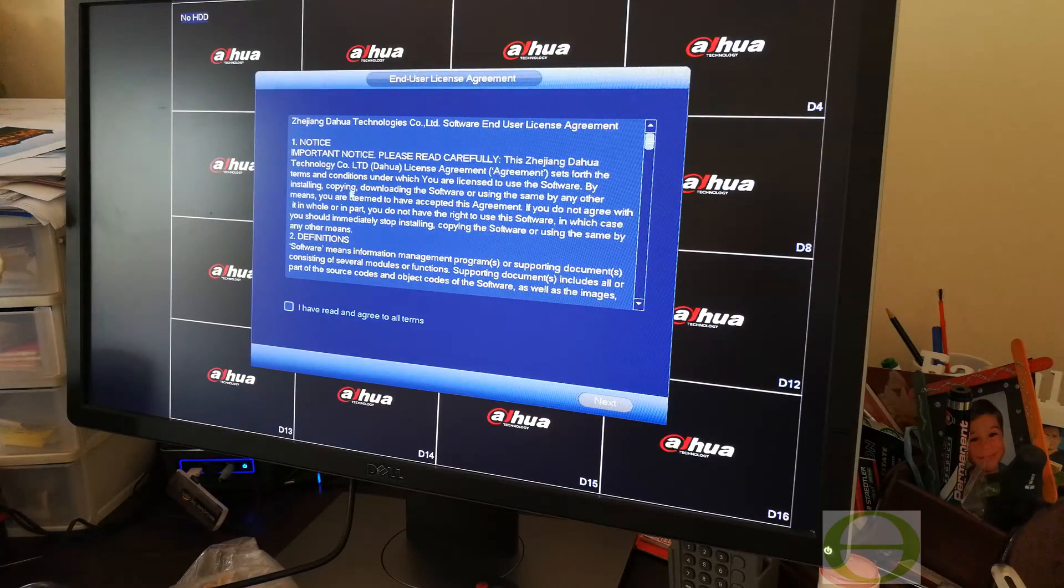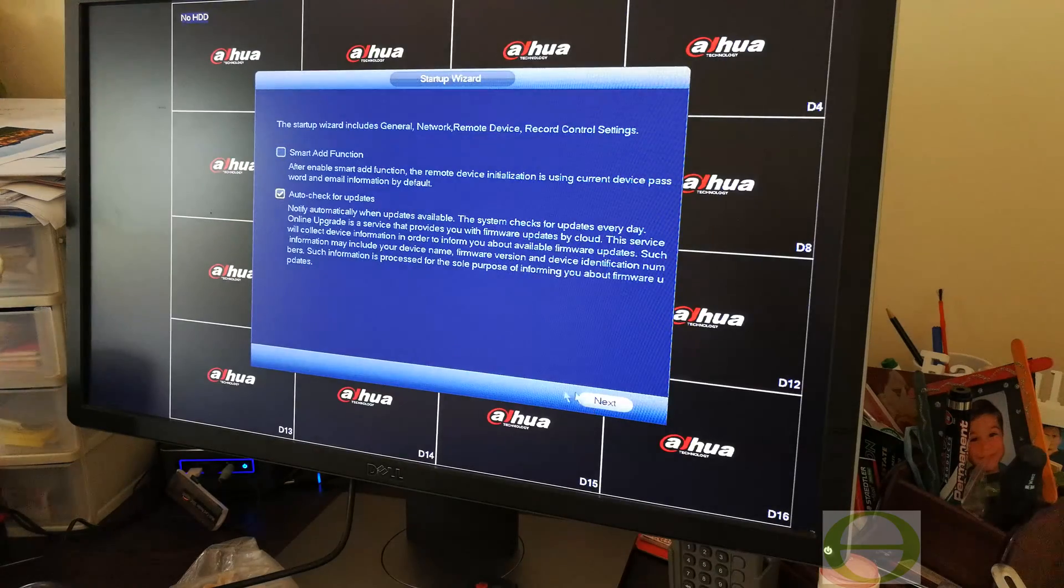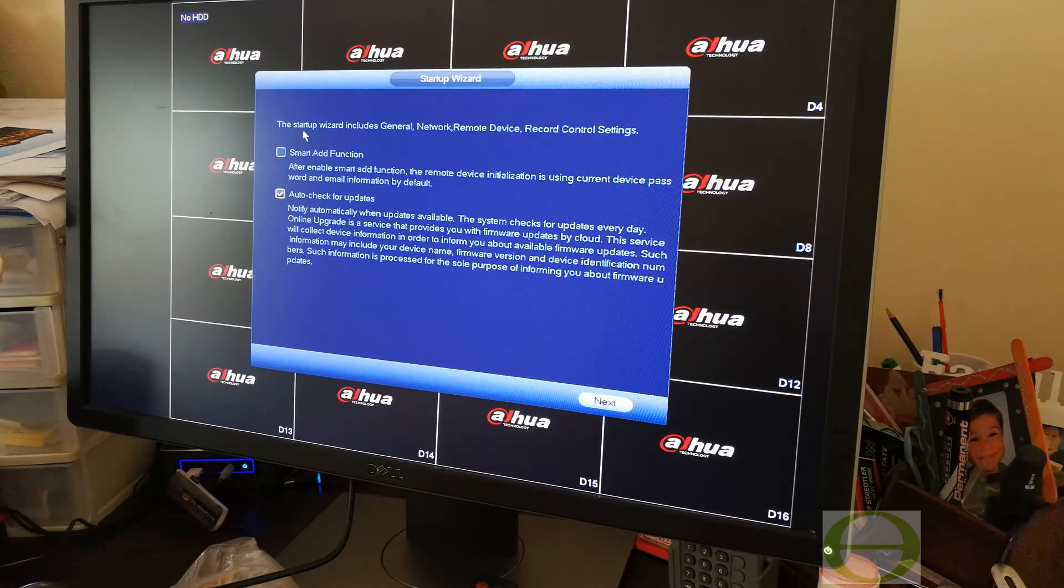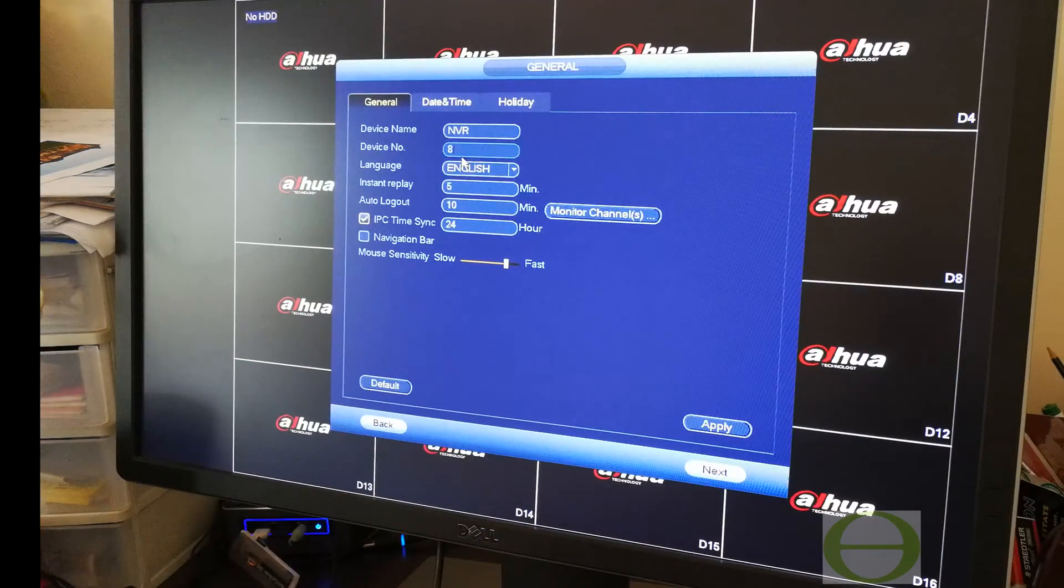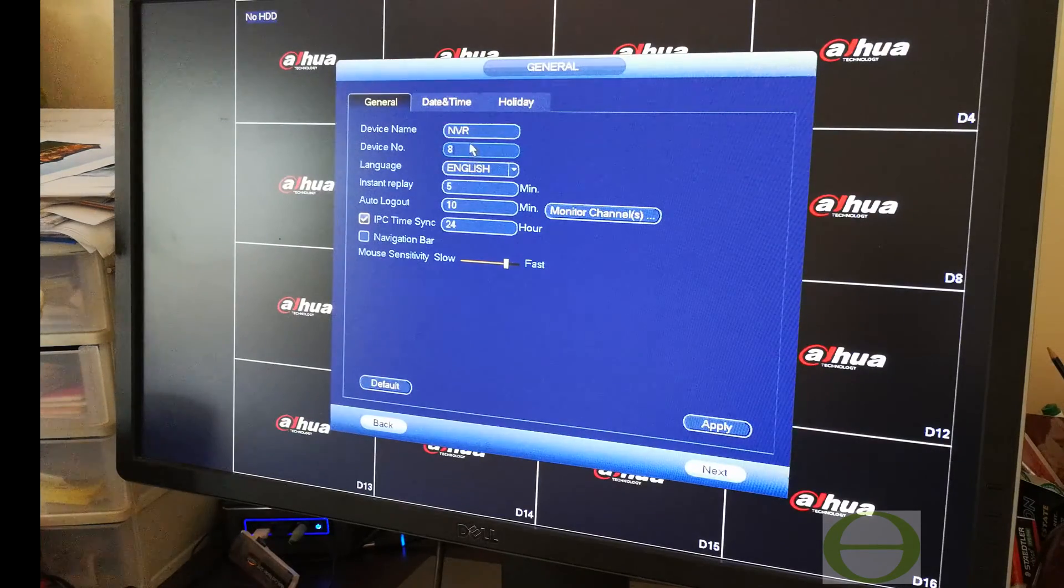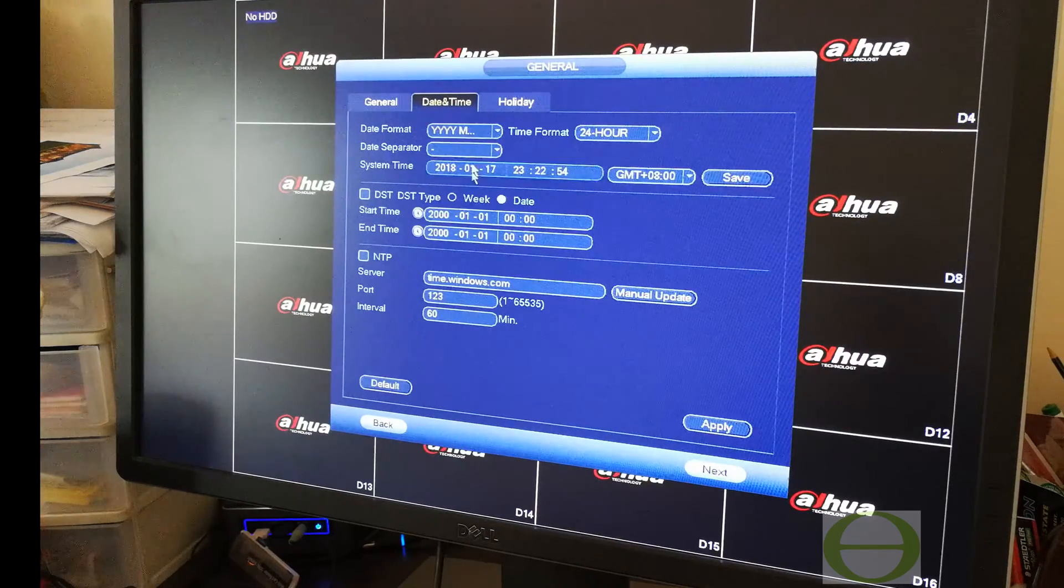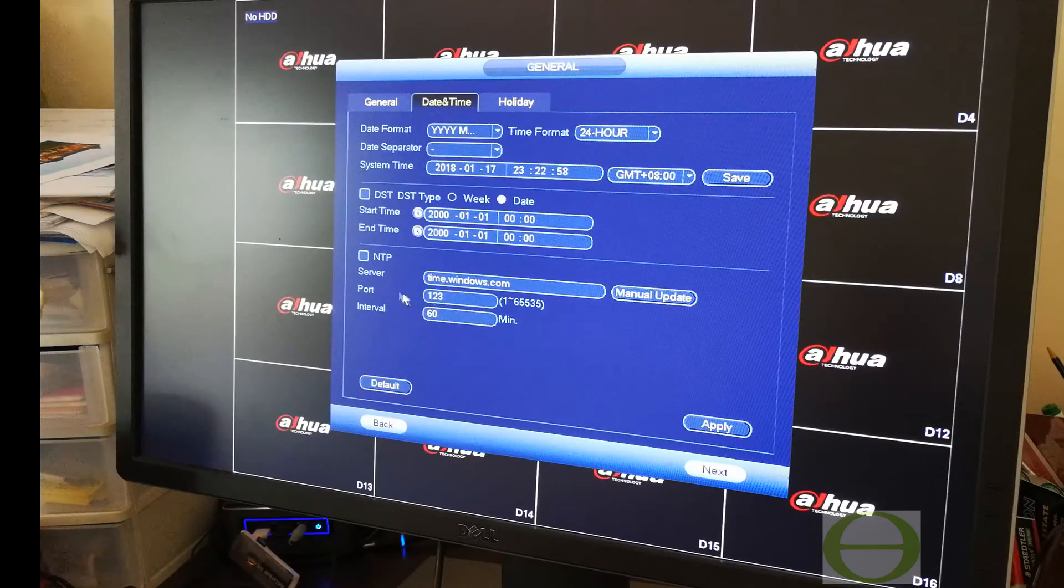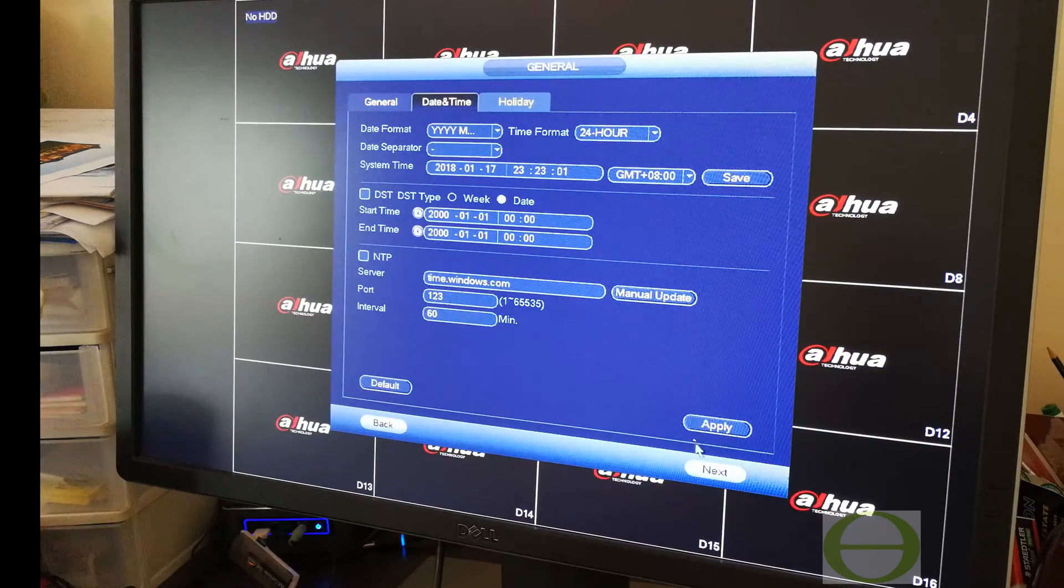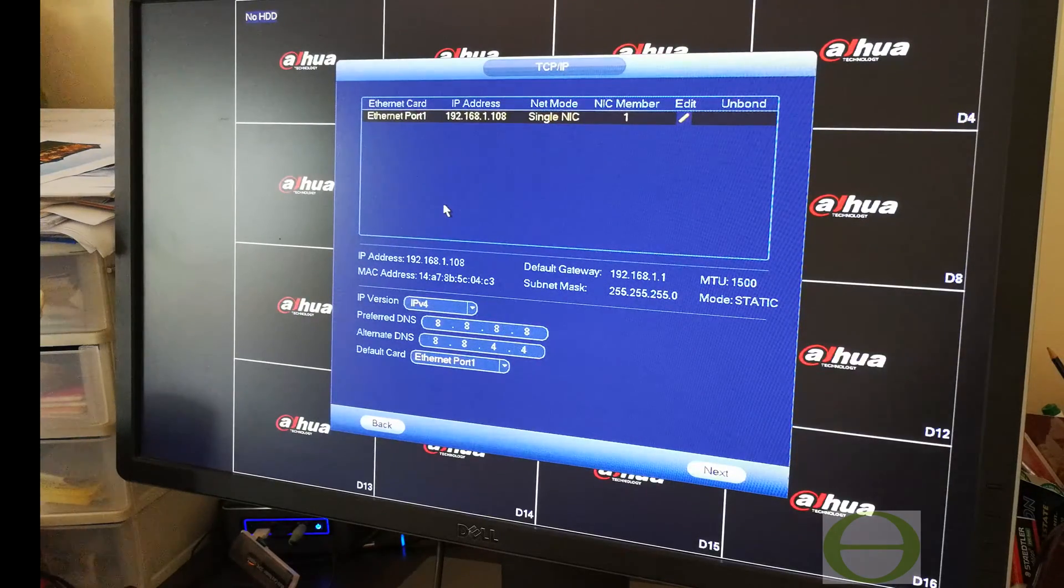Now it's asking you to sign an end user agreement which is also new. It wants to know if it can check for updates. The date and time is quite important, that's all fine.